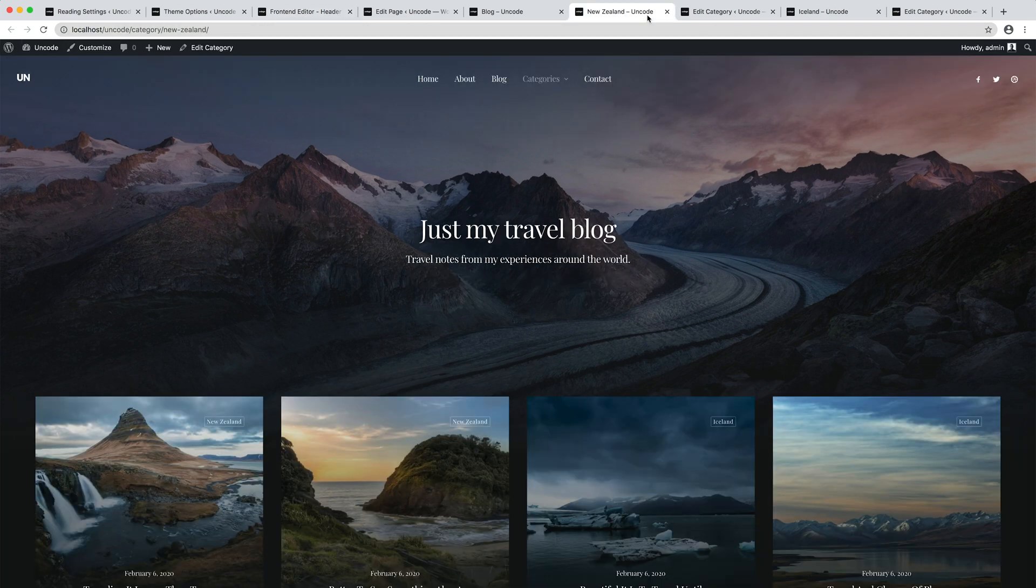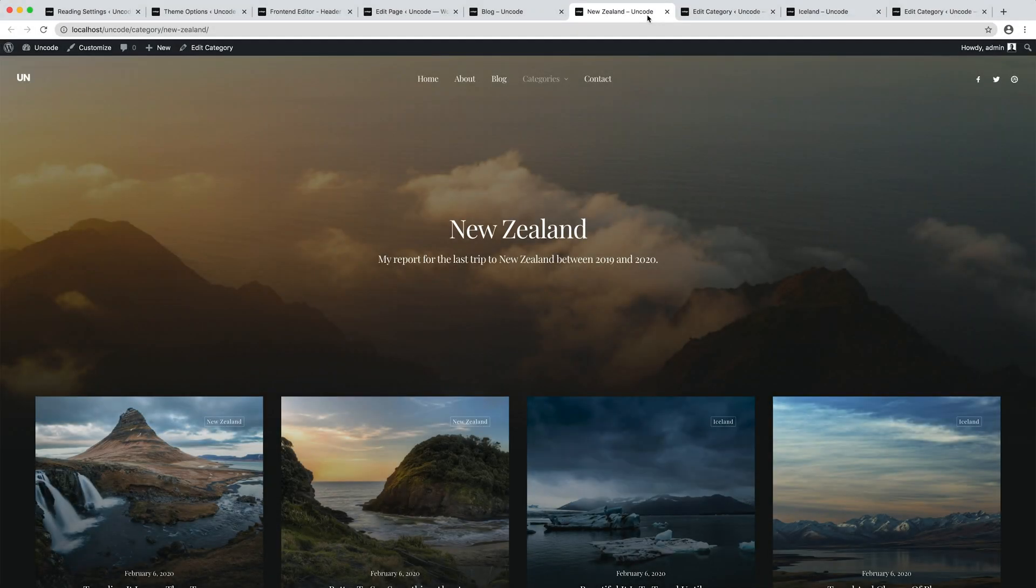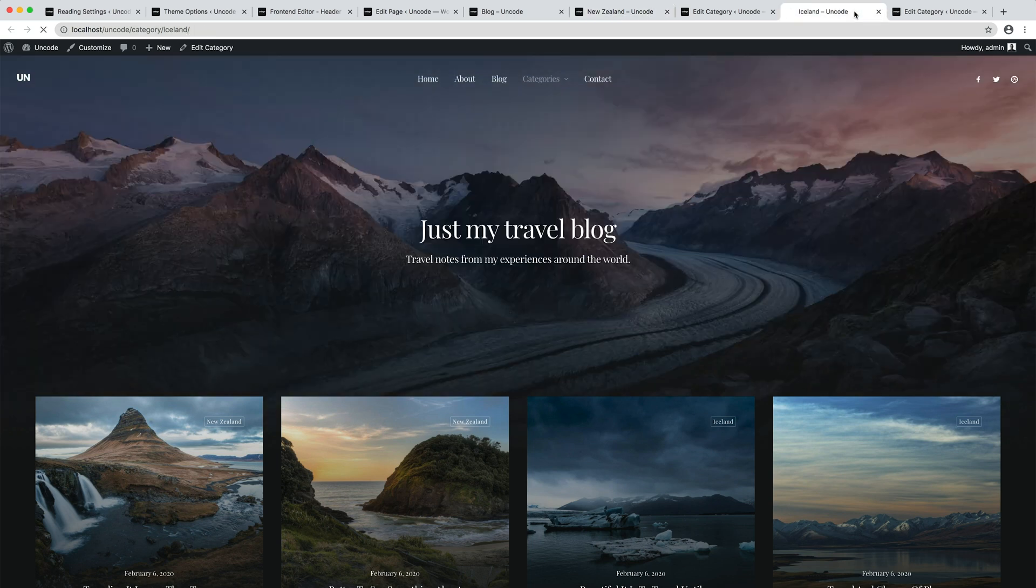Let's refresh our category pages. All right, here we go. We've created a dynamic header and we have our dynamic title and description.